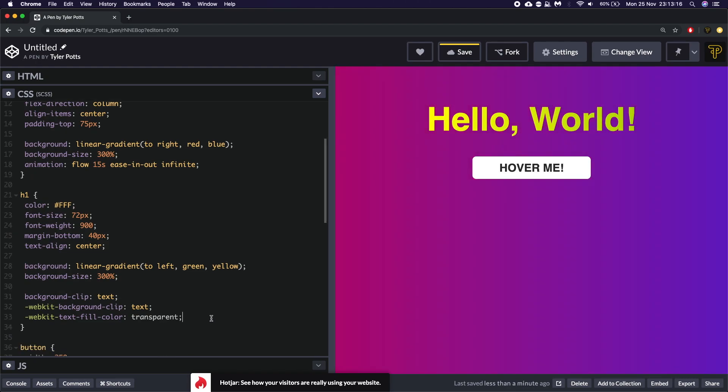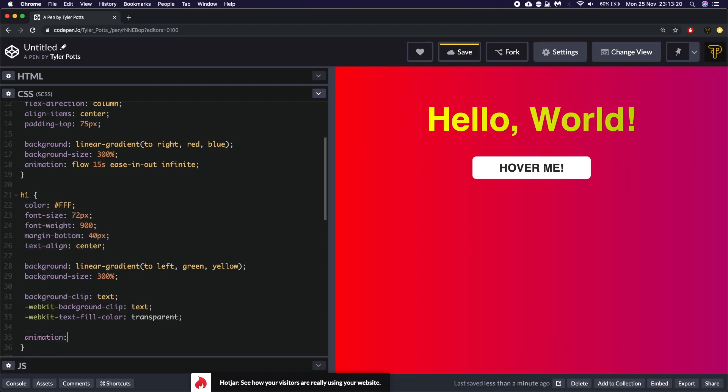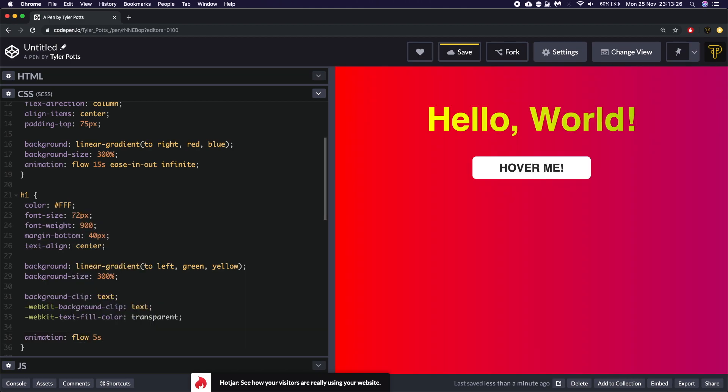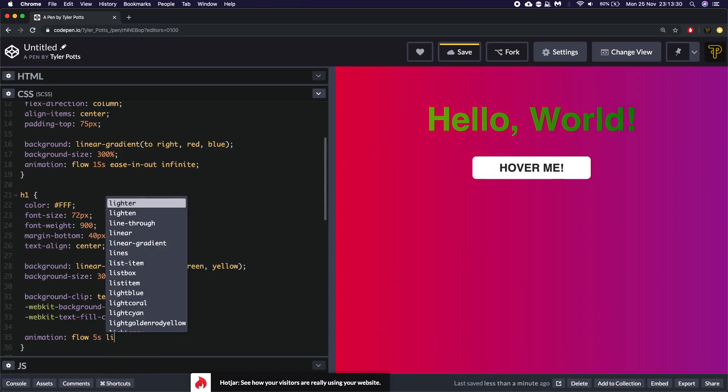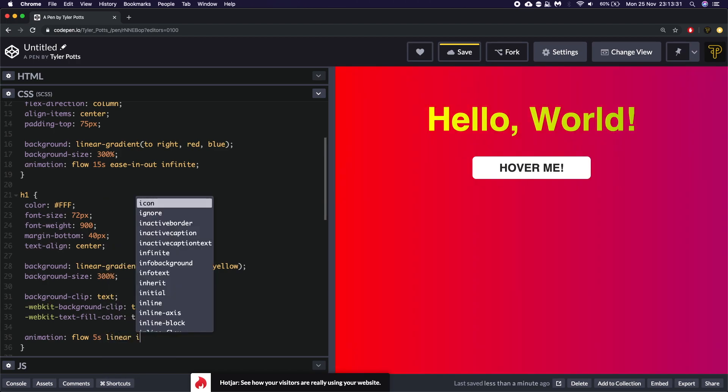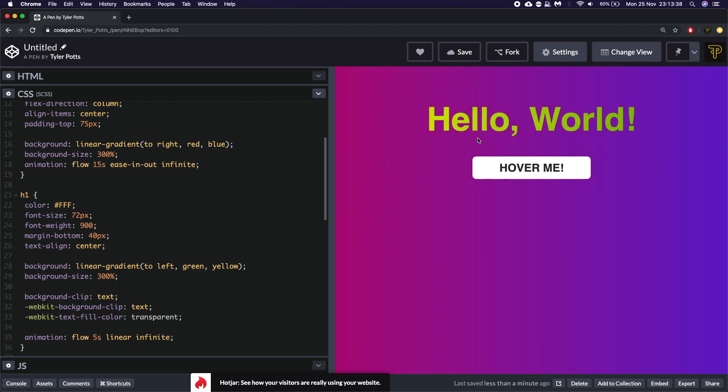Now to animate this we are going to do the exact same way we animated the background. We're going to give it a flow animation for about five seconds. We're going to say ease, no we're going to actually give this one a linear and we'll say infinite. If we hit save you'll see it goes from yellow to green and then from green back to yellow. And that is perfect.